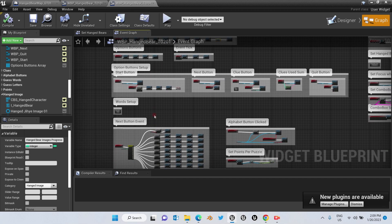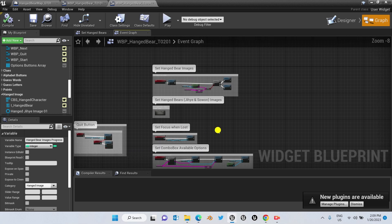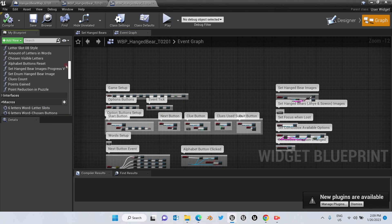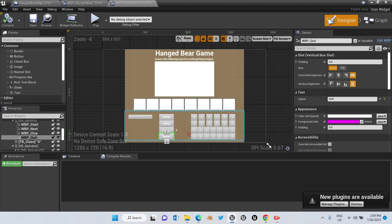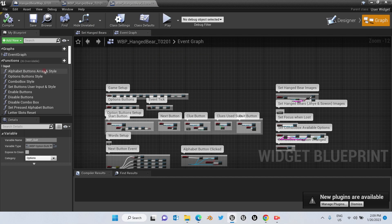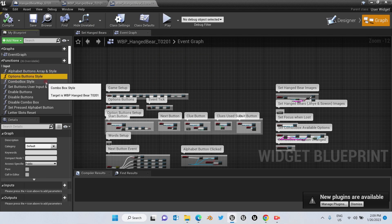I'm also going to show you in later videos how to increase the amount of clues. Right now the product allows the player to have three clues; after the third, the button is disabled. If you'd like to customize the buttons, you can do so by going to the function named Alphabet Buttons Array and Set, and the Options Buttons Style as well.